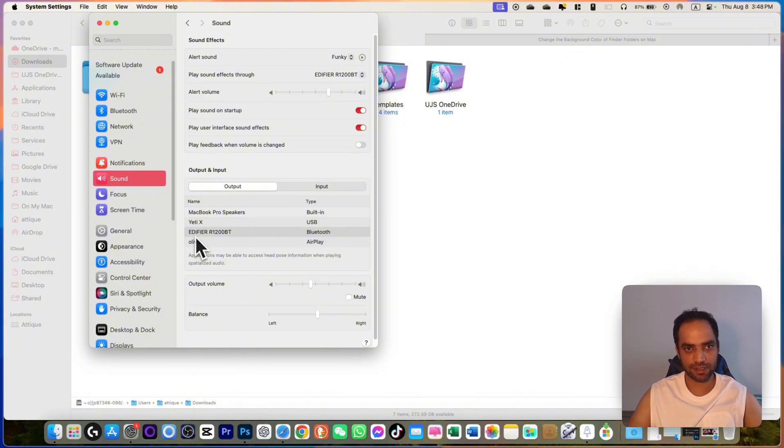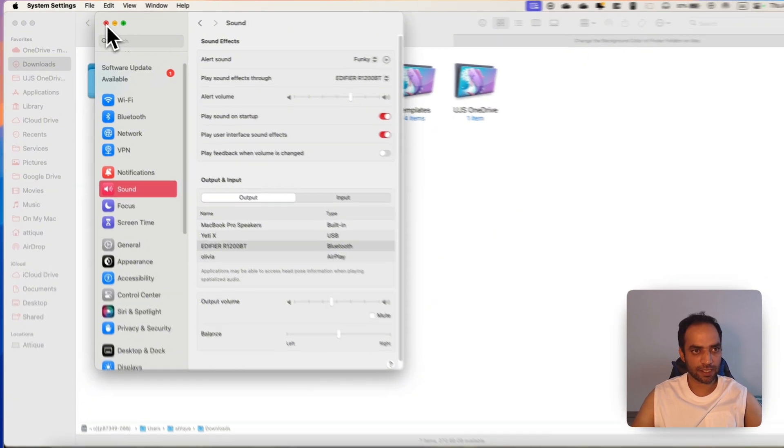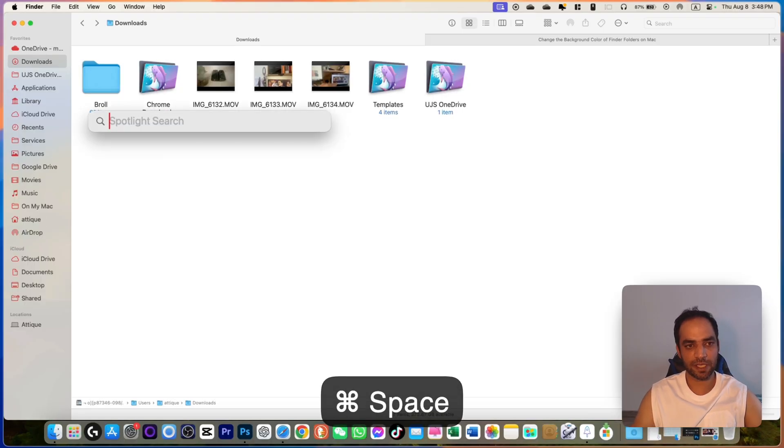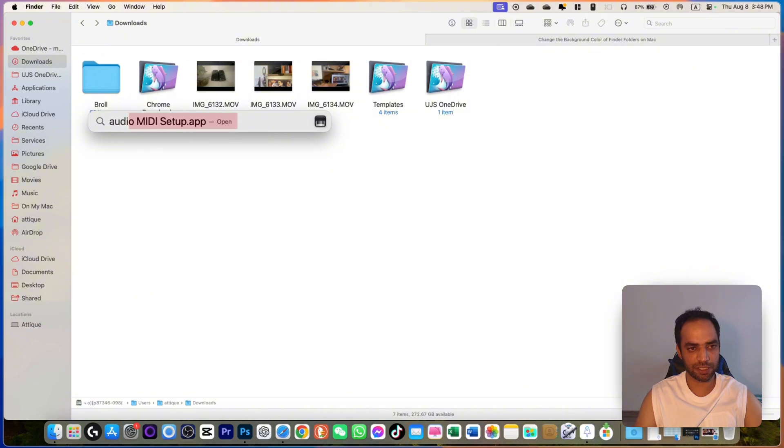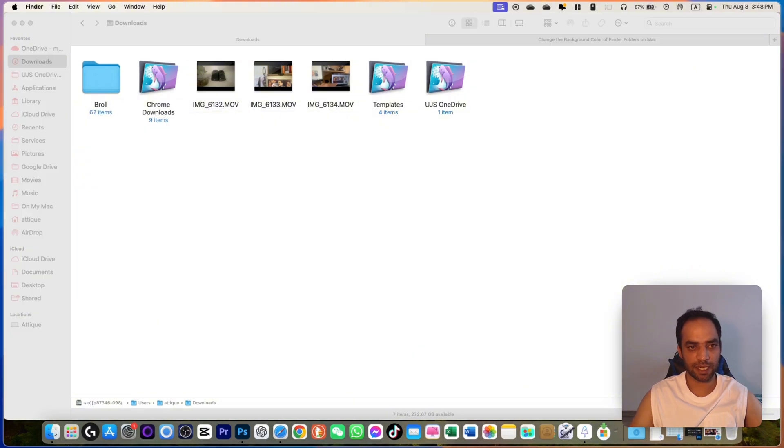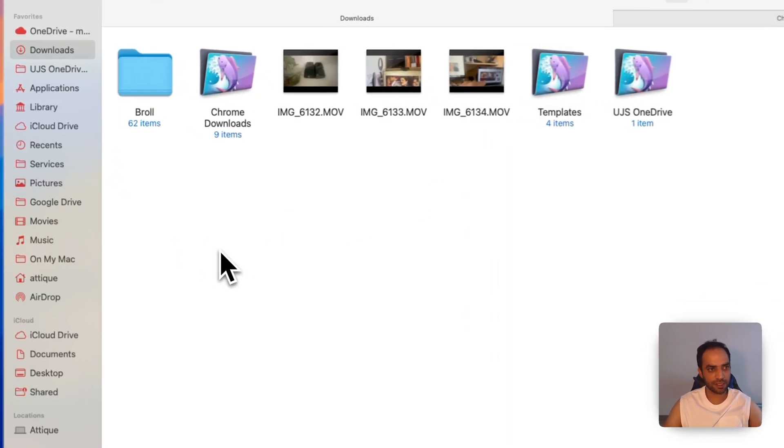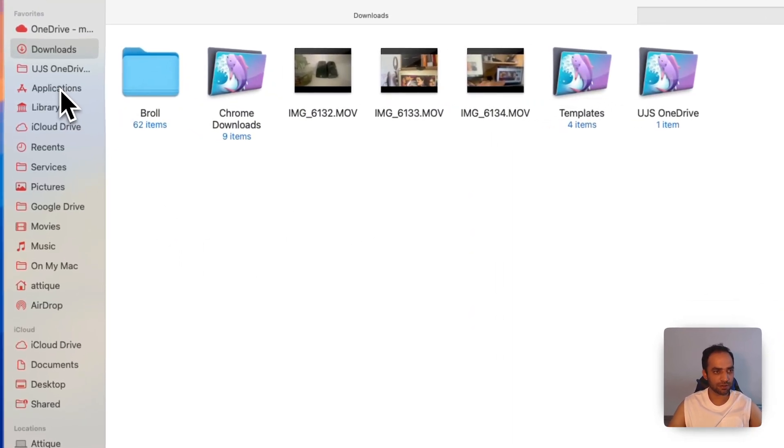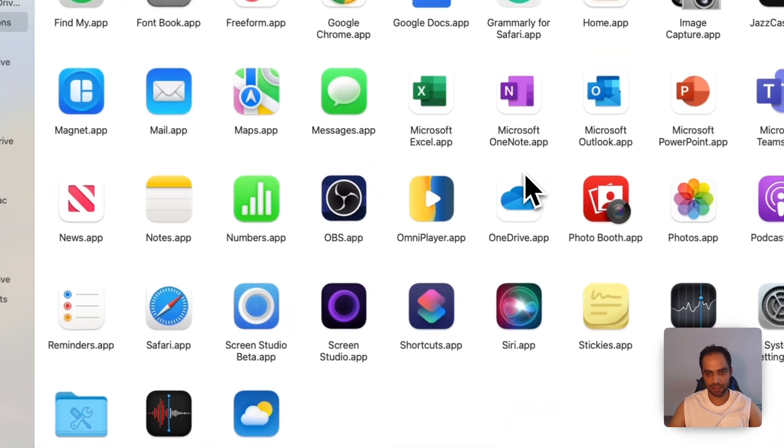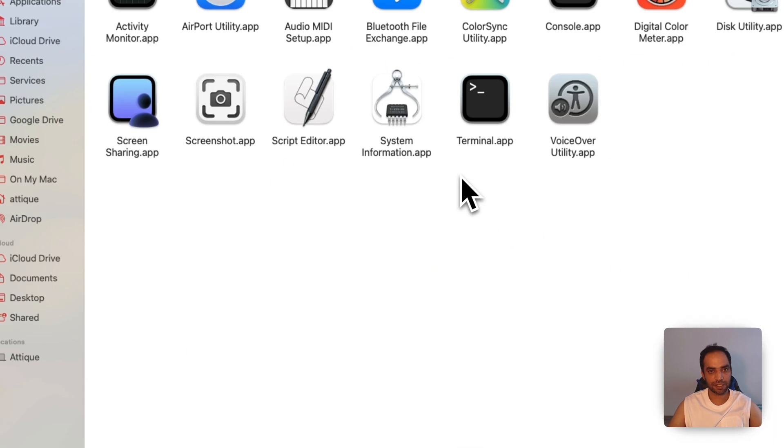After that, hit Command Spacebar and search Audio MIDI. This is an app that is already available on your MacBook. If you can't see it, then just go to Applications and Utility. Here you will find the Audio MIDI app.